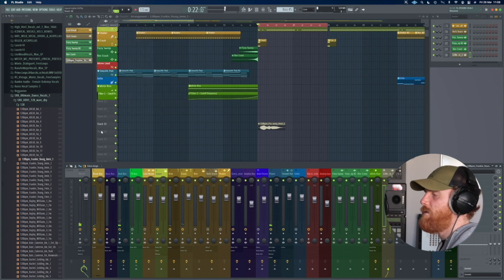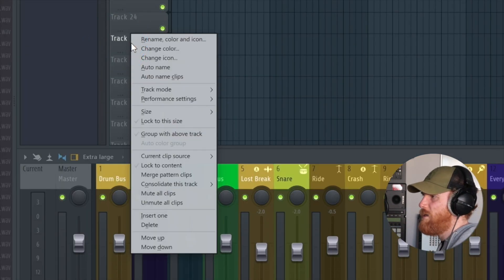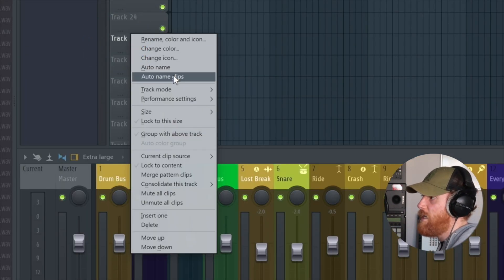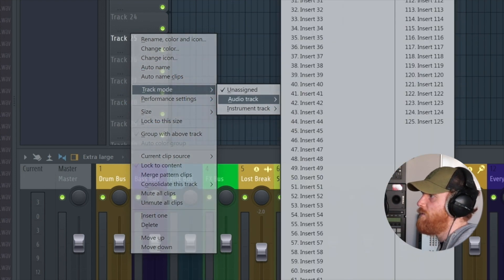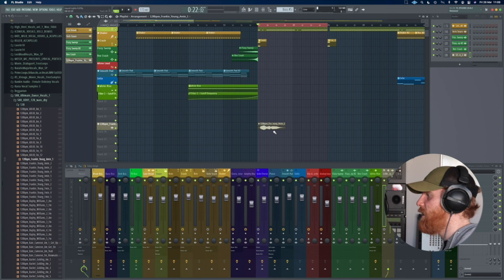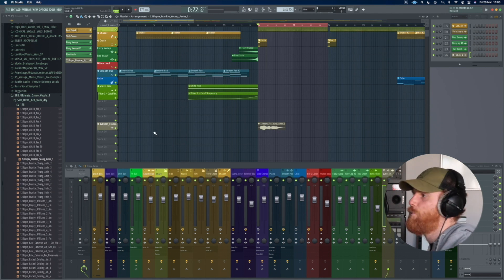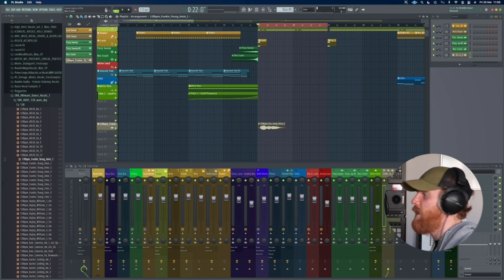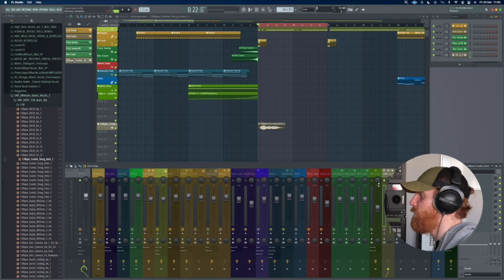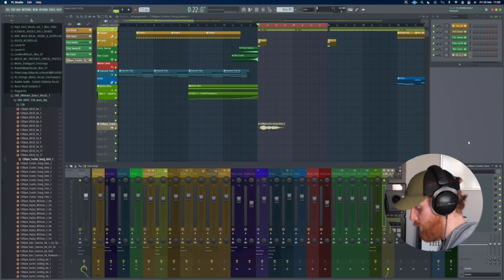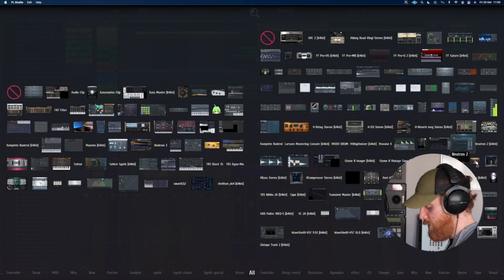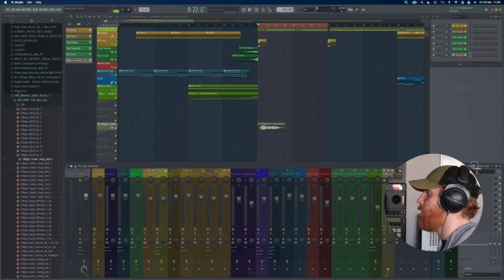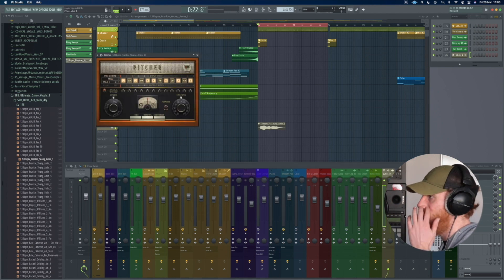We could right click over here and set the channel up — track mode, audio track — and find the Frankie Young one and link it to it like that. Now all the colors are linked up and it's named it for us, super helpful. So what we need to do now is get Pitcher on there. You can press F8 and that's going to load up the plugin picker for you. Just type 'pitch' and it will go to Pitcher for you, so let's drop that on there.